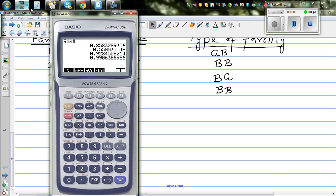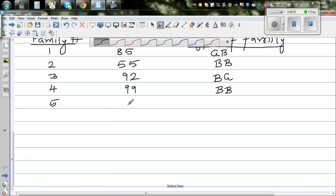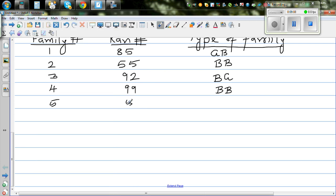For the fifth family, the number is 5, 2. Five is odd — boy; two is even — girl. So this family has boy and girl.